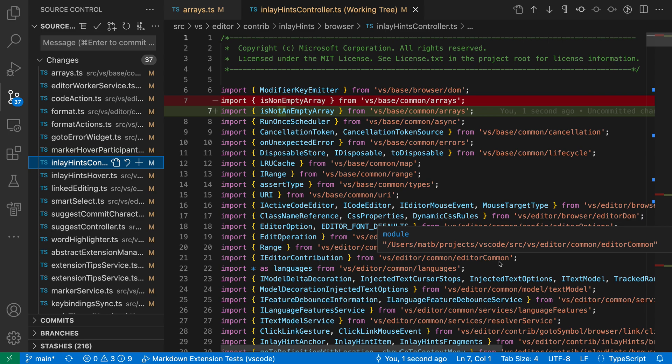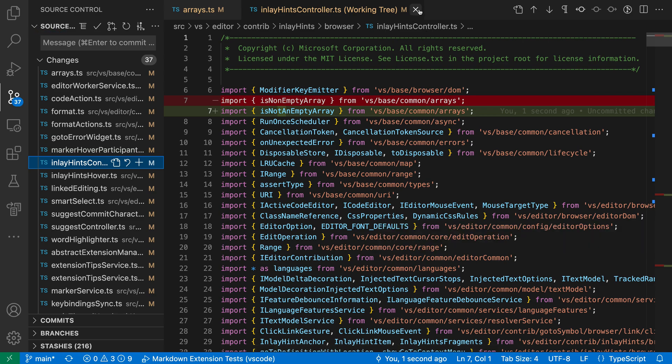This is because we have the files refactoring autosave setting enabled, which is the default, so we didn't have to worry about saving any of these files.